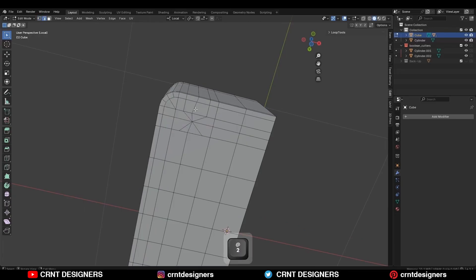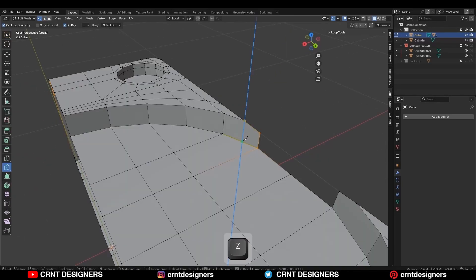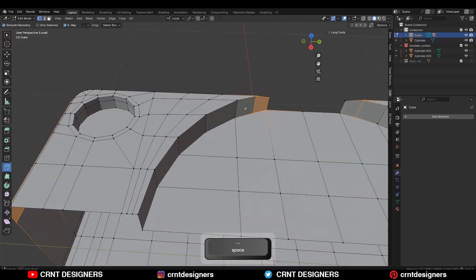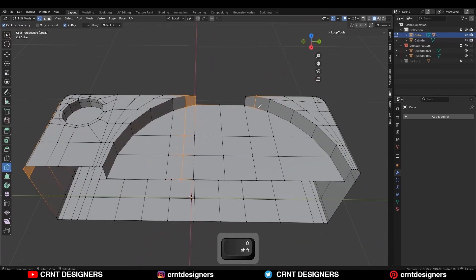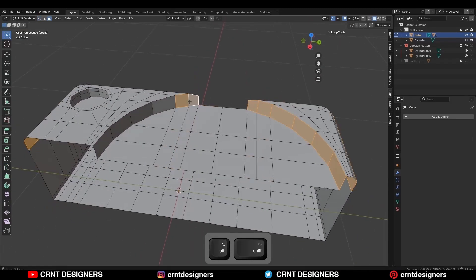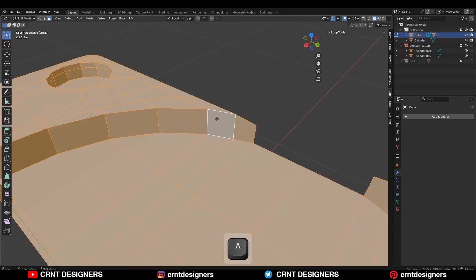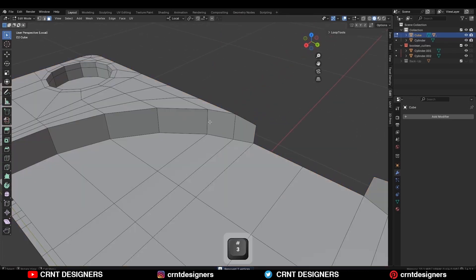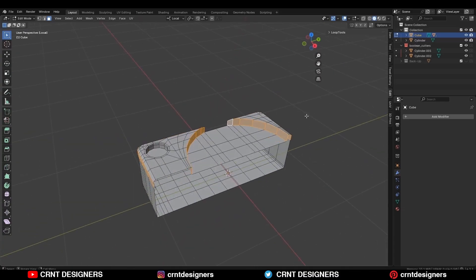Select these vertices and merge at the center, remove these edges, then create cuts from the inner side also to maintain quad-based topology so you can get a proper loop structure. Select everything, press M and Merge by Distance so duplicate vertices will get merged and you will get a proper loop structure.